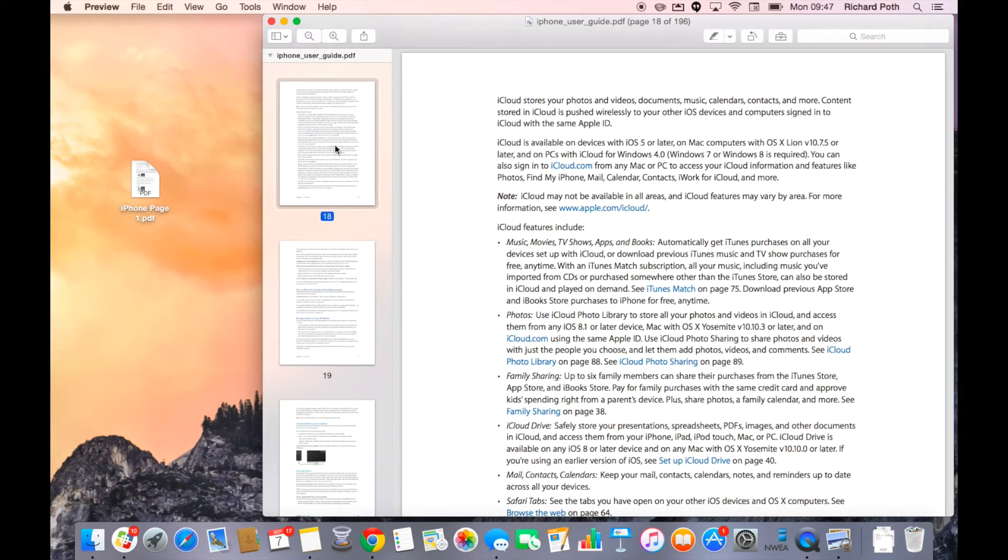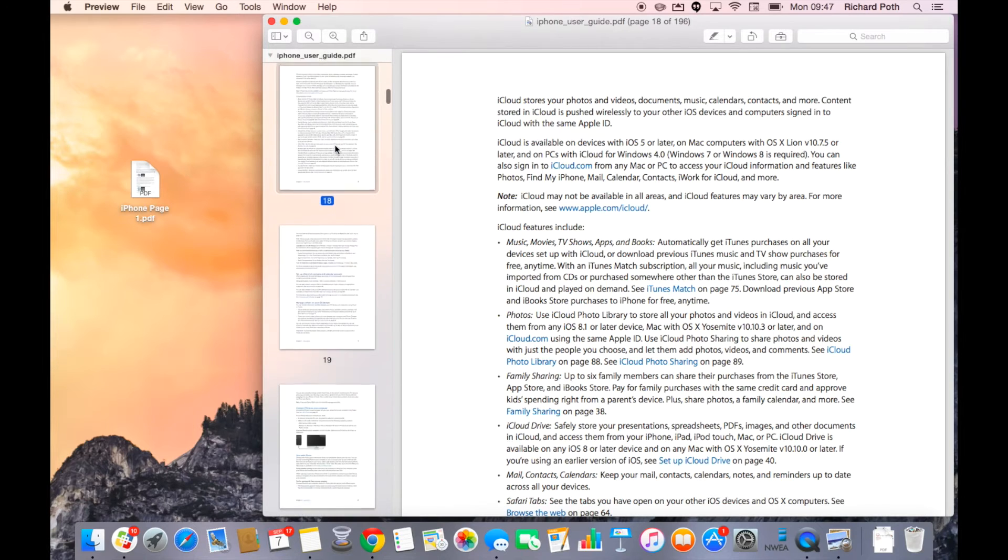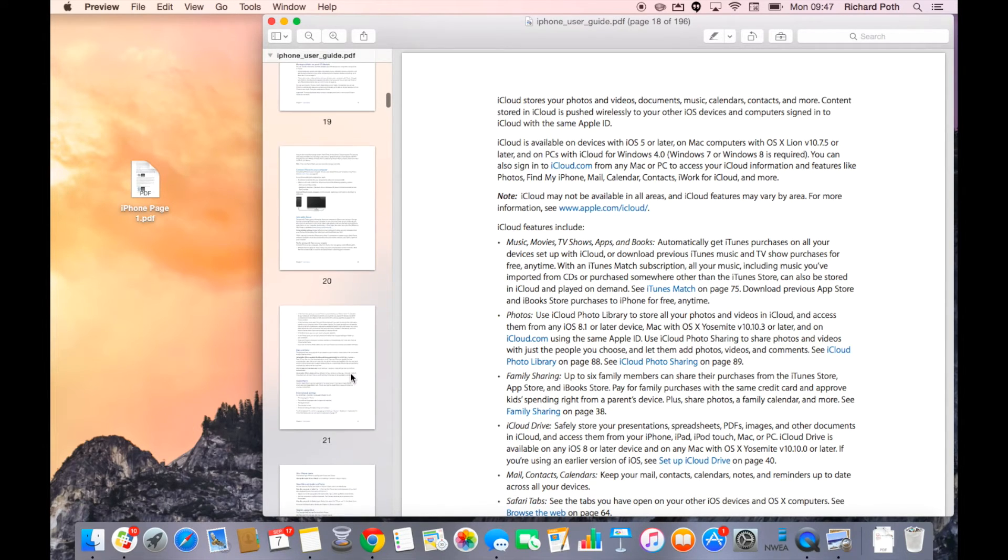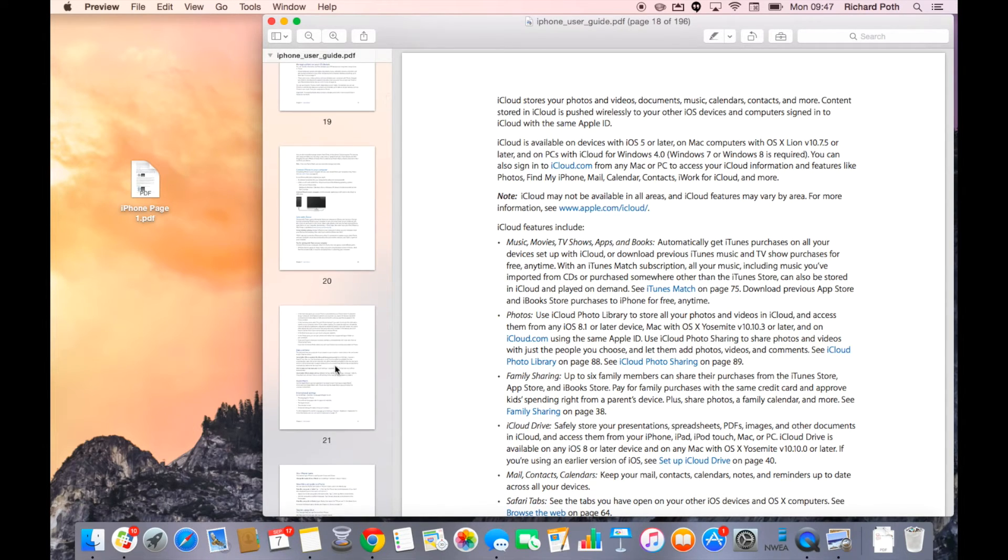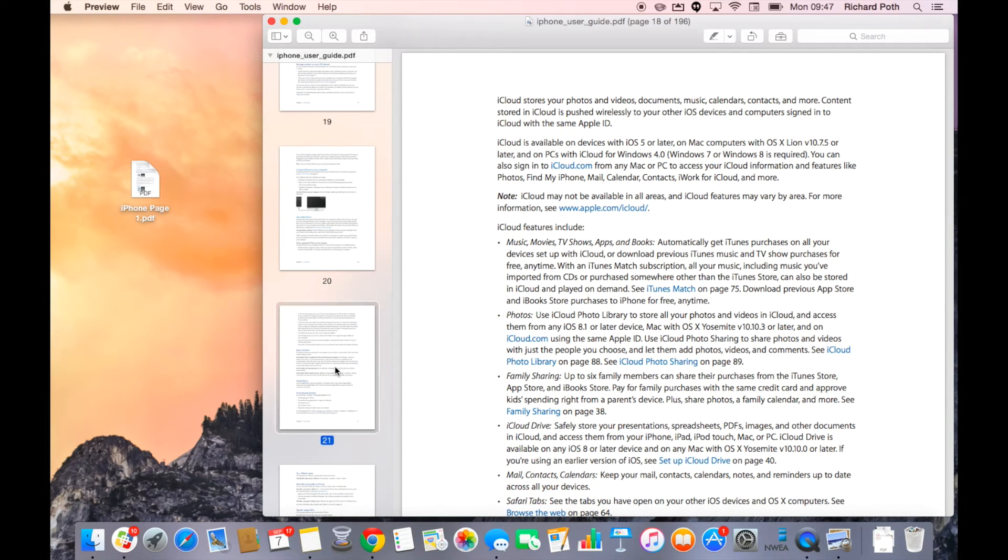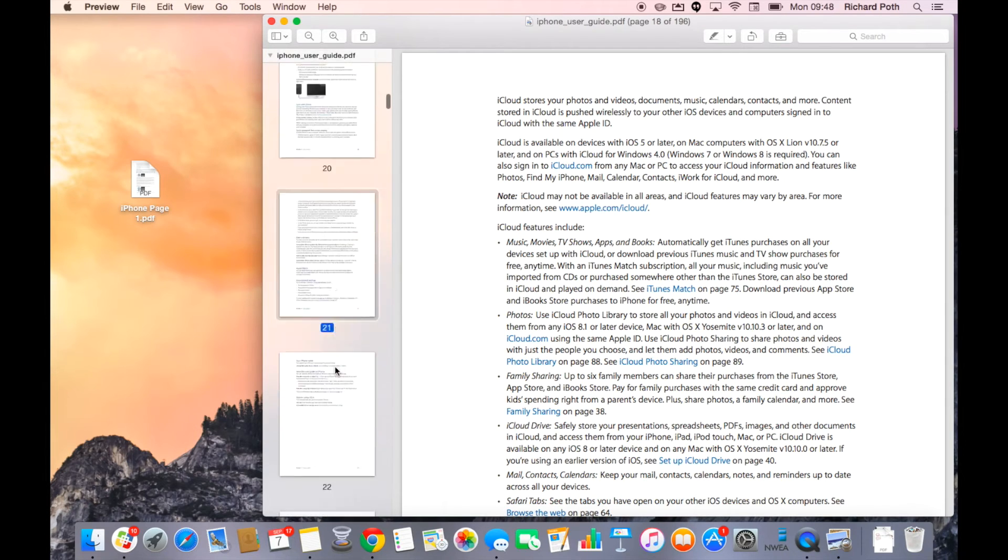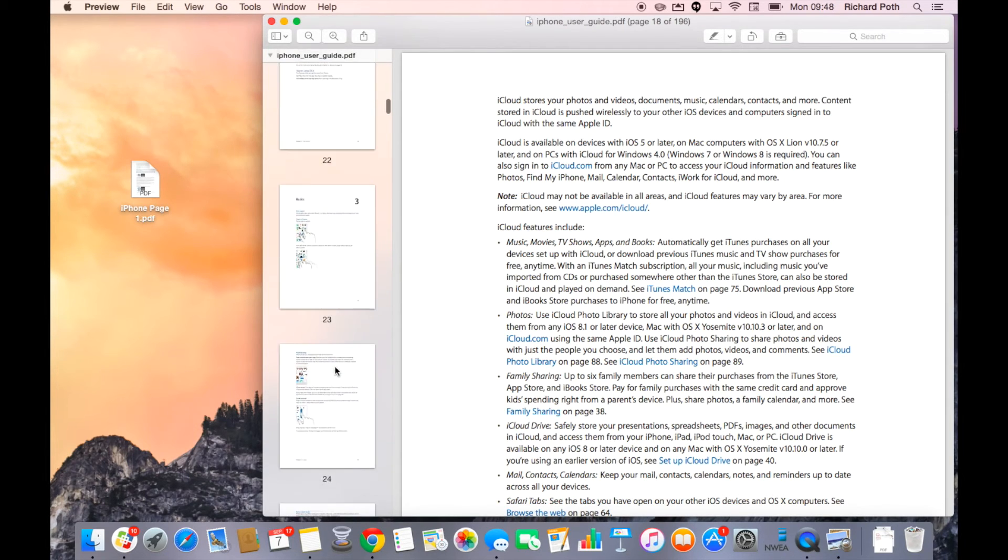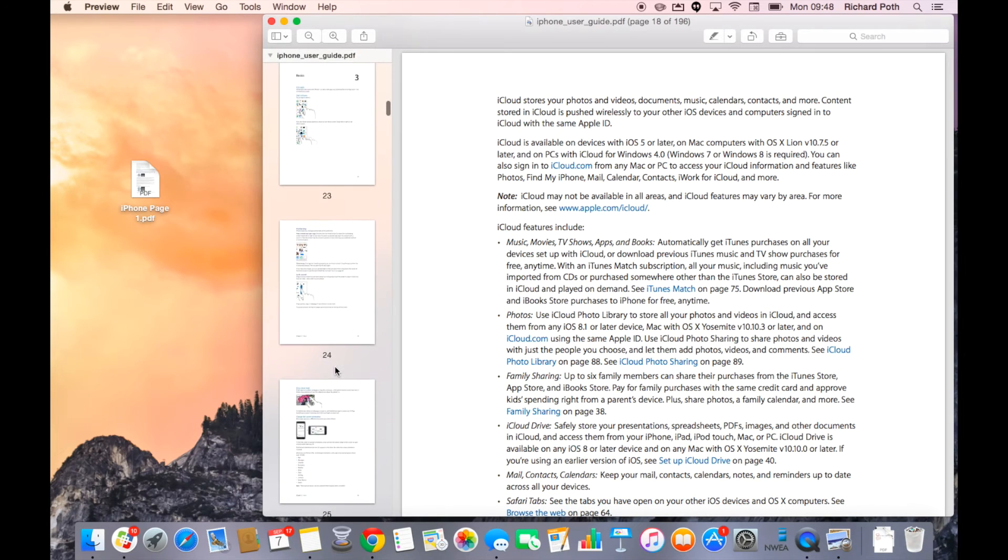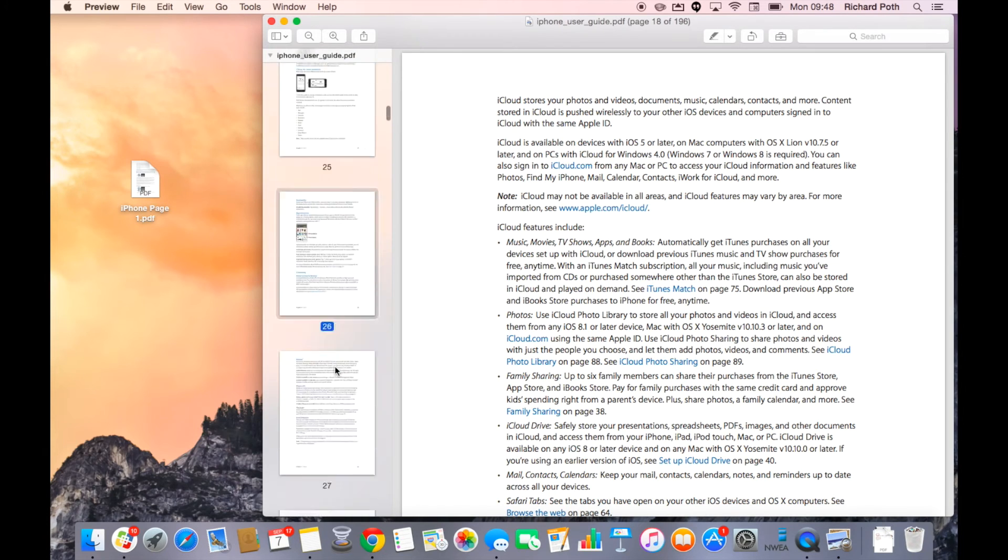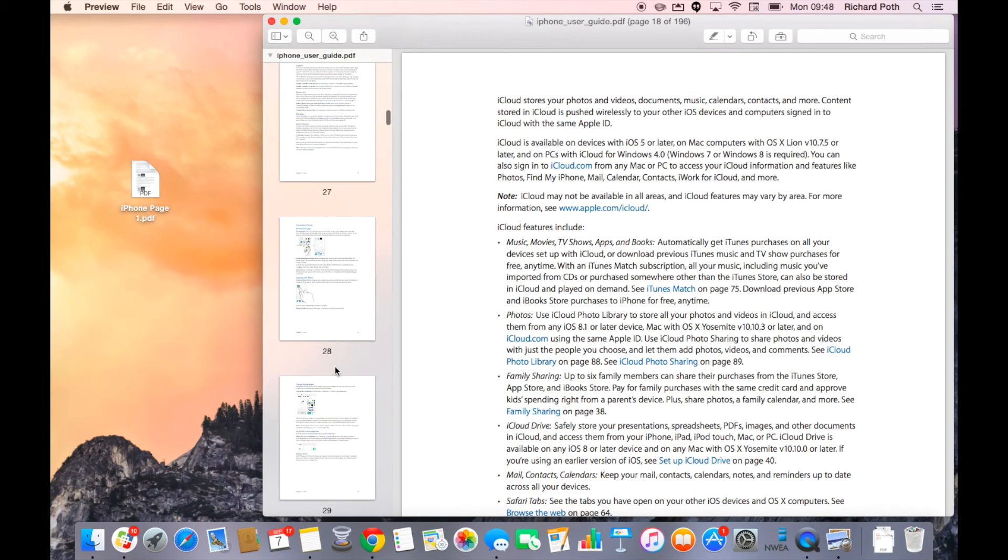So let's do that. I'm going to select several pages. I'll select page 18, then hold down the command key and select 21. So now I have 18 and 21. Keep my finger on the command key and then choose 26 and let's say 29.